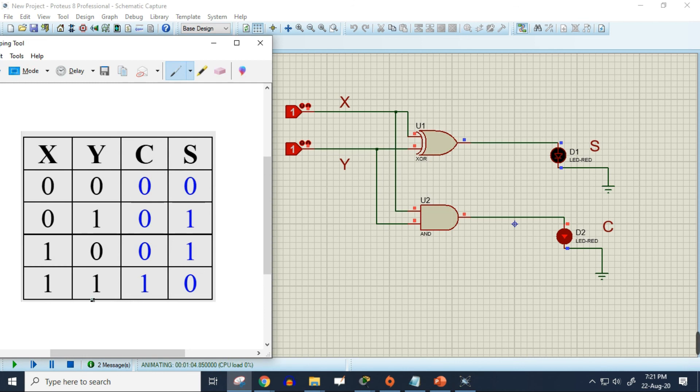So this is how a half adder circuit works. This is how you can actually build a half adder circuit in Proteus simulation software. We have already built it and verified it with our own truth table. Thank you for watching.